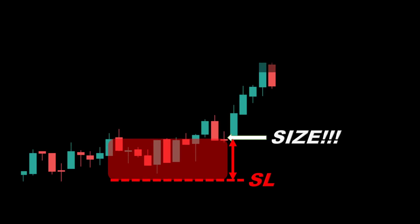First we need to determine the stop loss distance measured in currency units. For example, if we are trading the EUR/USD, we express the stop loss amount in US dollars. However, we can only calculate this if we already know the trade size. So instead, let's take the opposite approach: we first decide how much we are willing to risk — let's say a hundred dollars per trade.